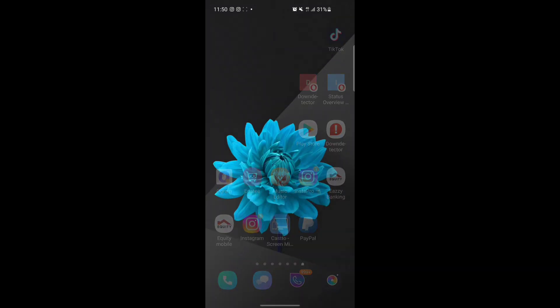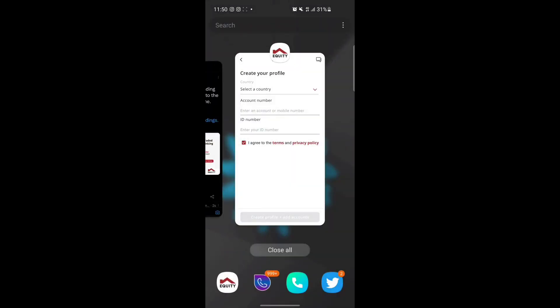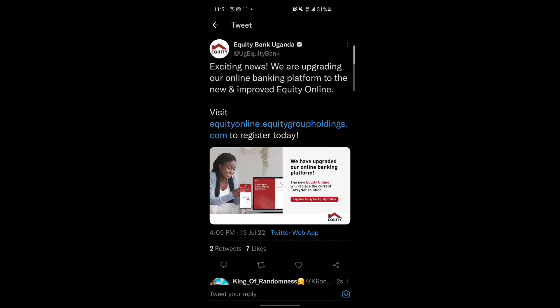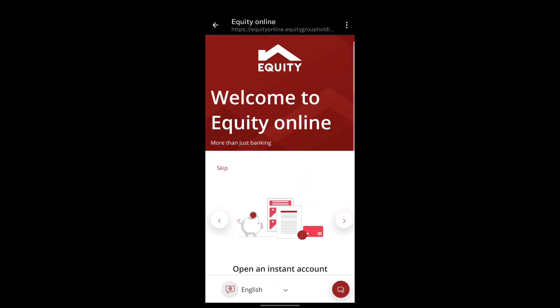If you go on their Twitter platform, they put up a post just a few hours ago saying they are releasing new features. You can even try to create an account on their website, but you still can't create an account or log into Equity Mobile, as this app has very many bugs.